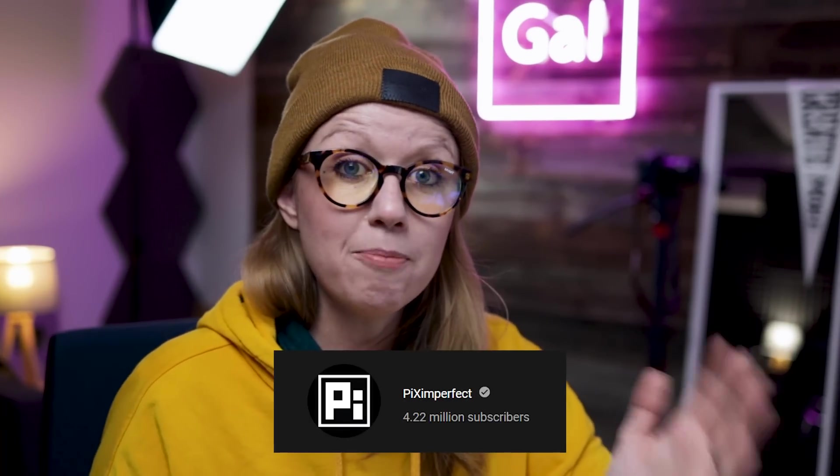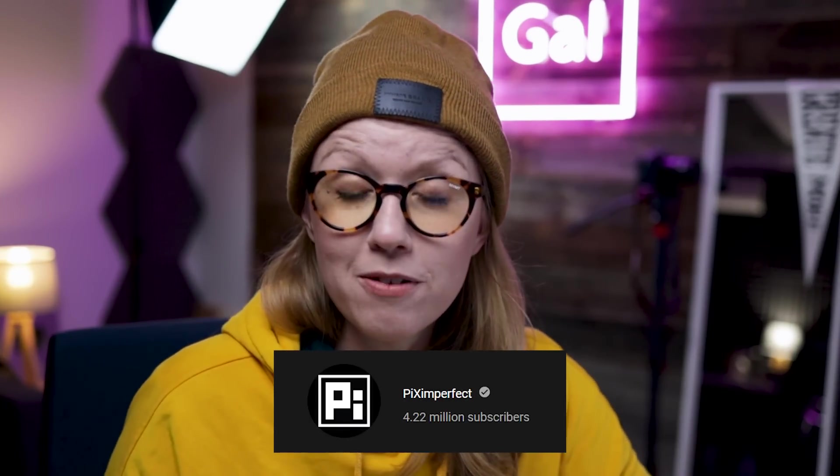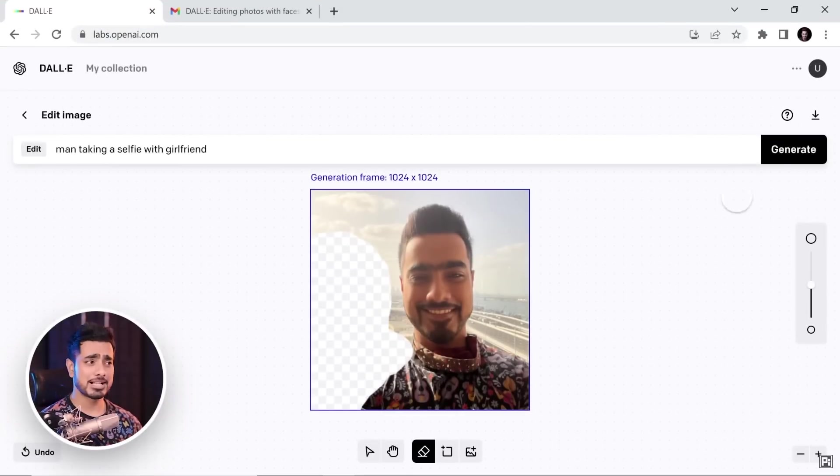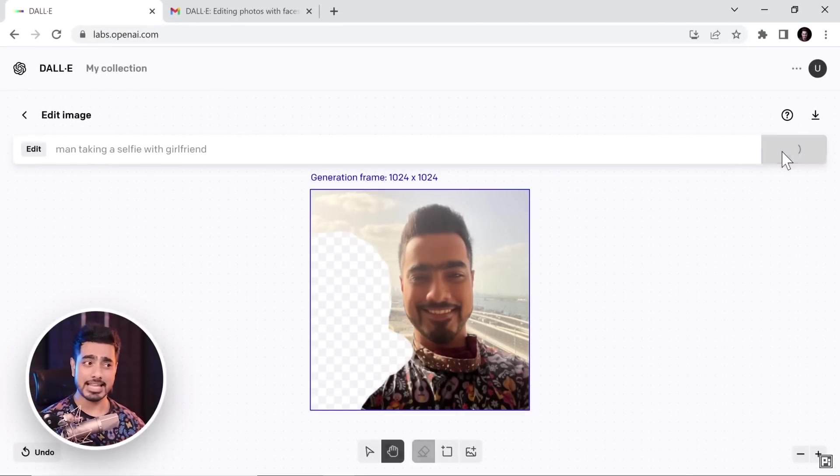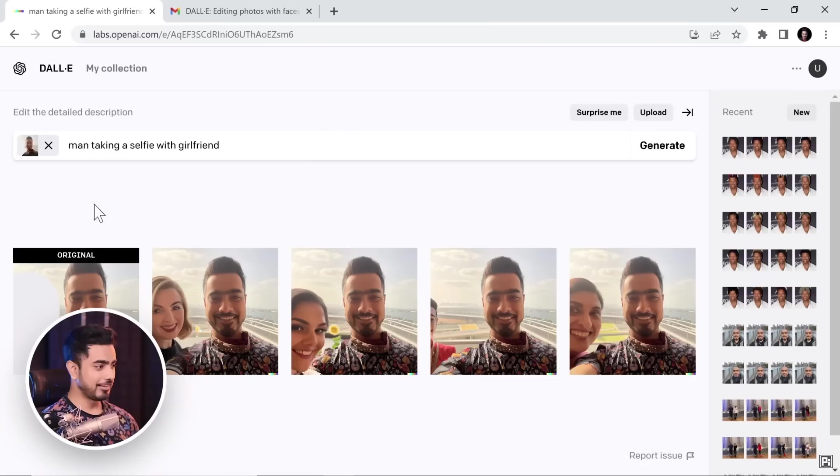There are AI tools like DALL-E that can generate new image content. My friend Unmesh at PiXimperfect recently made a video about this — if you're curious how it works, you should definitely watch it.